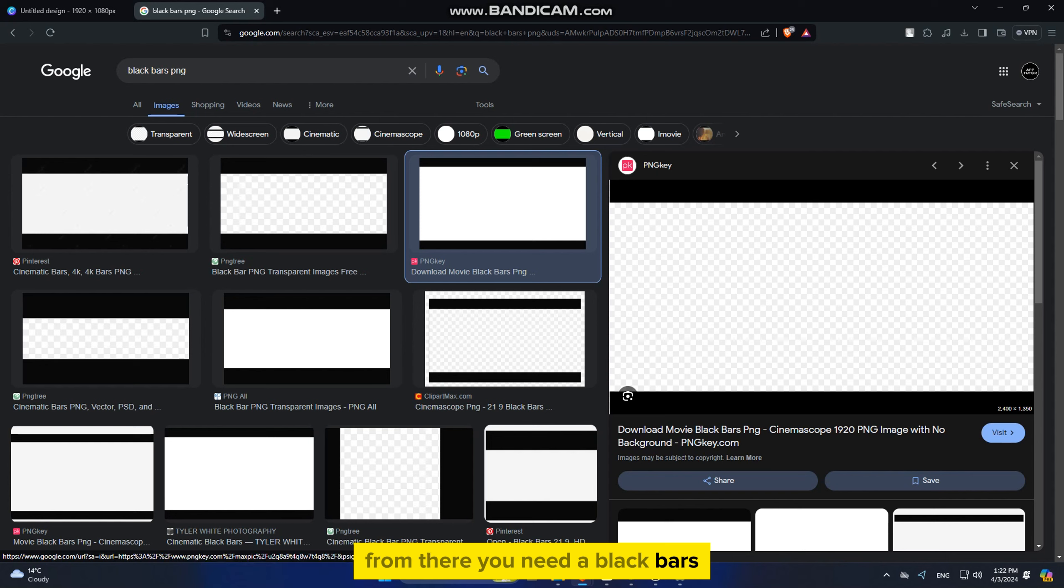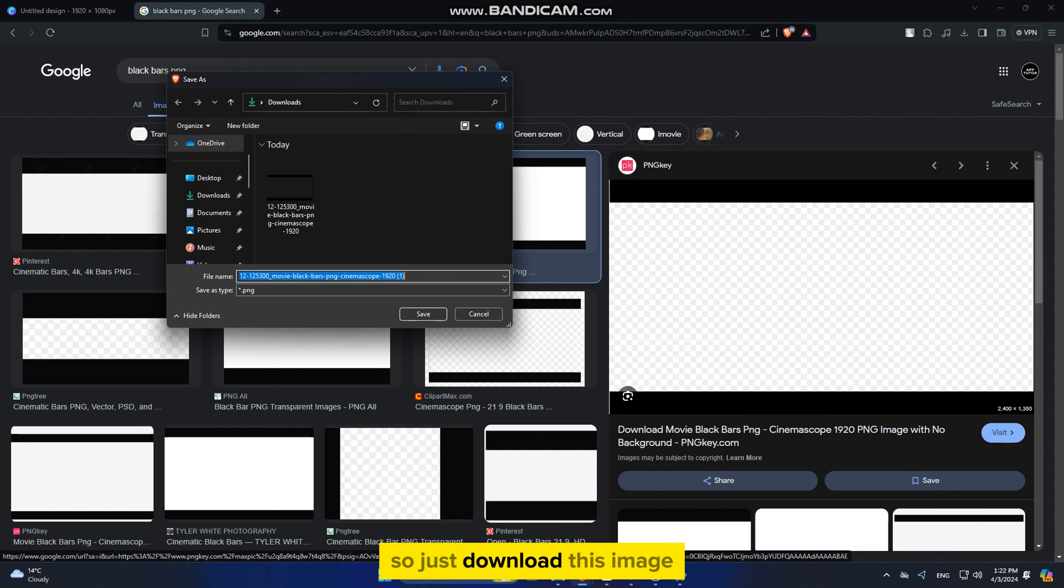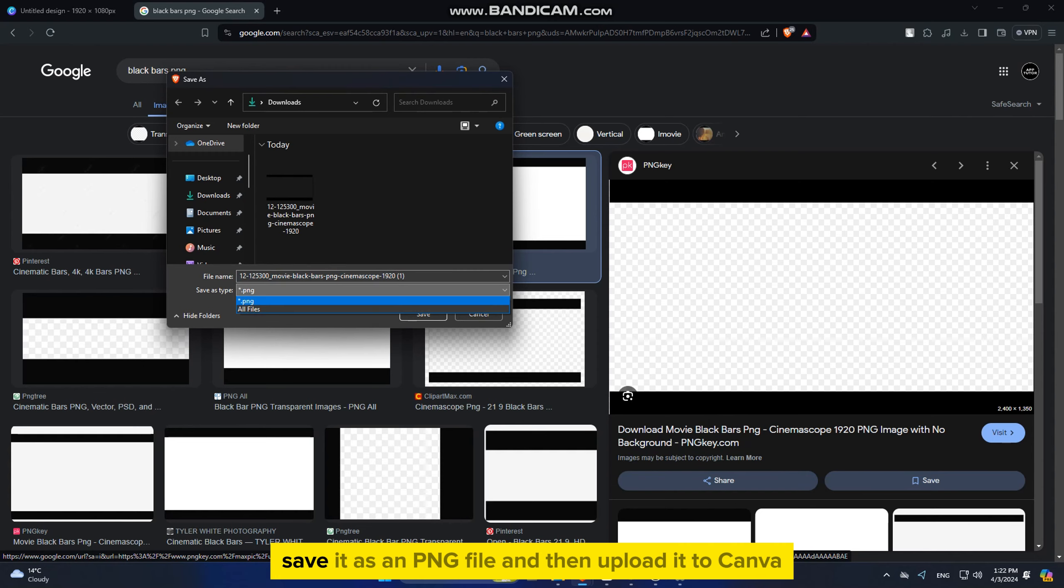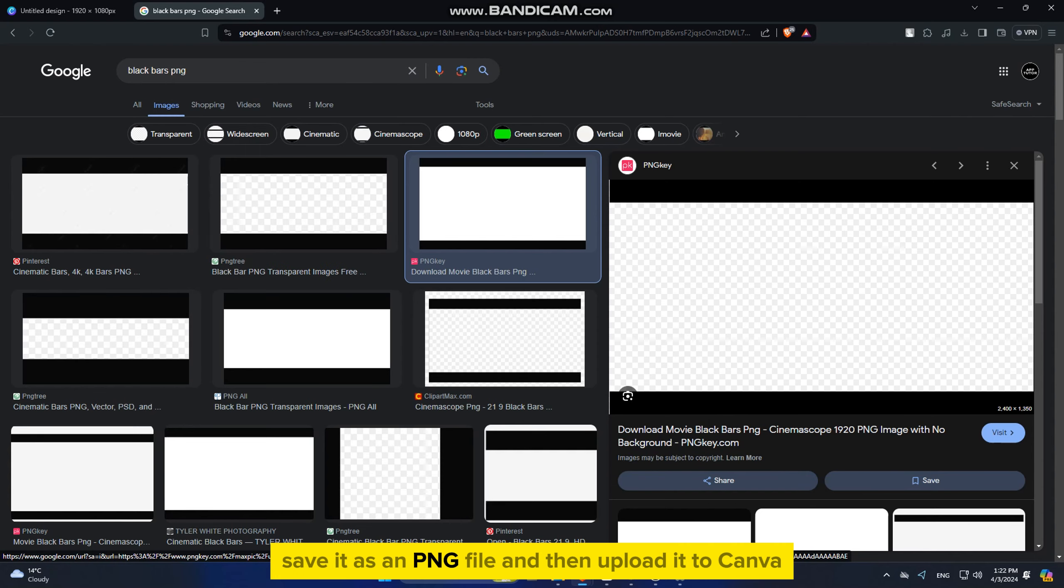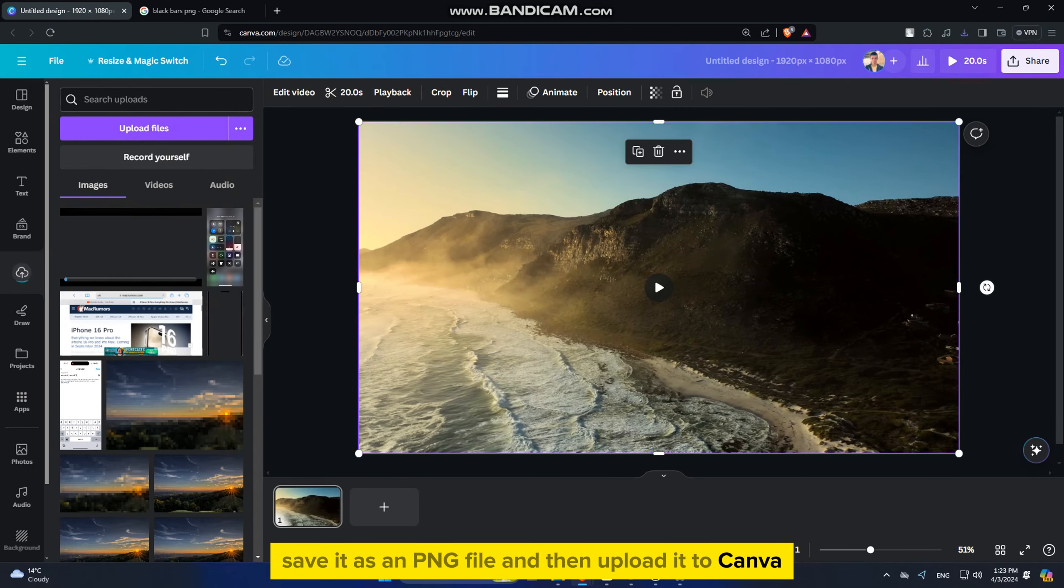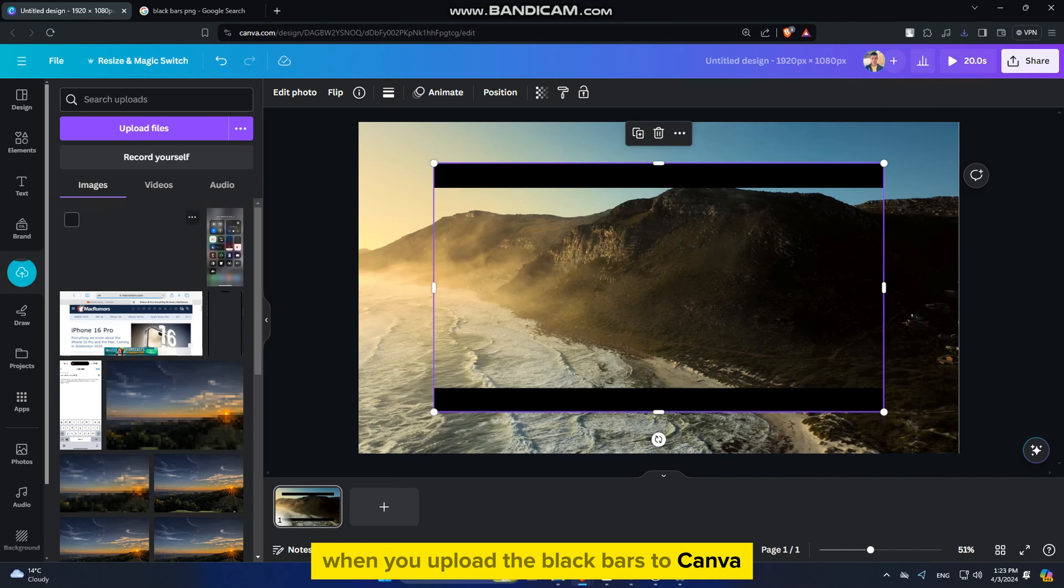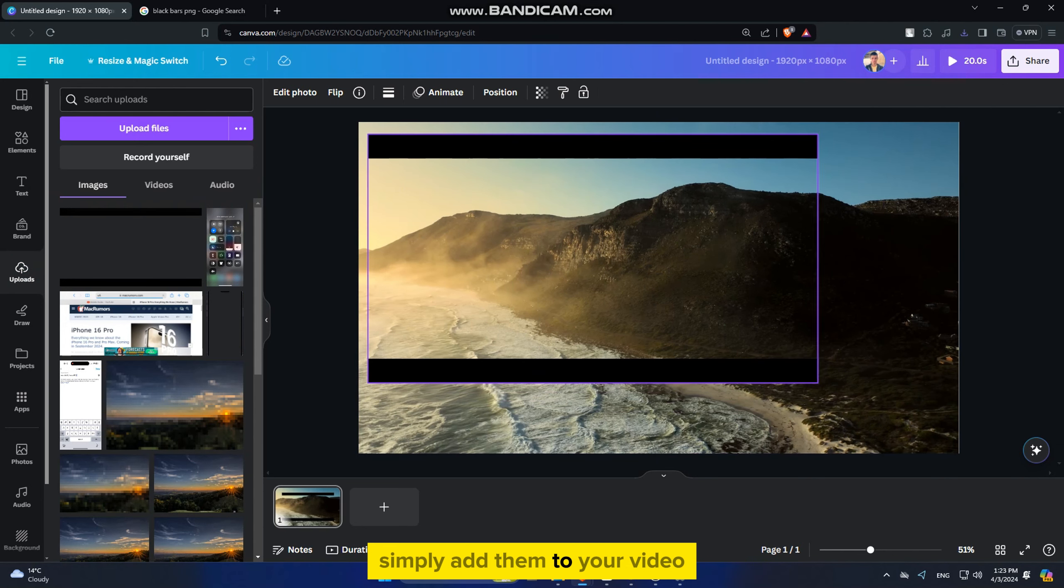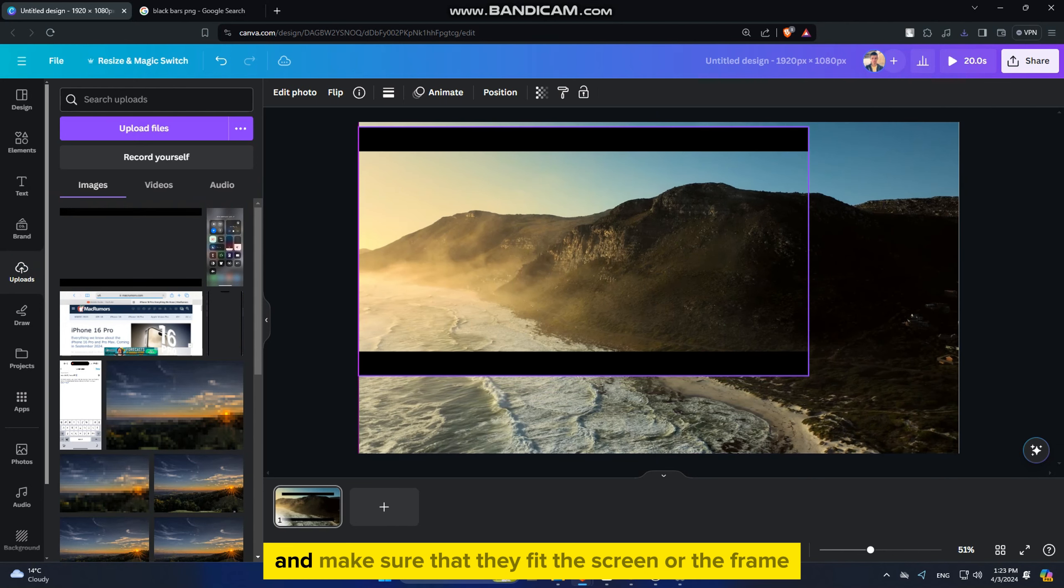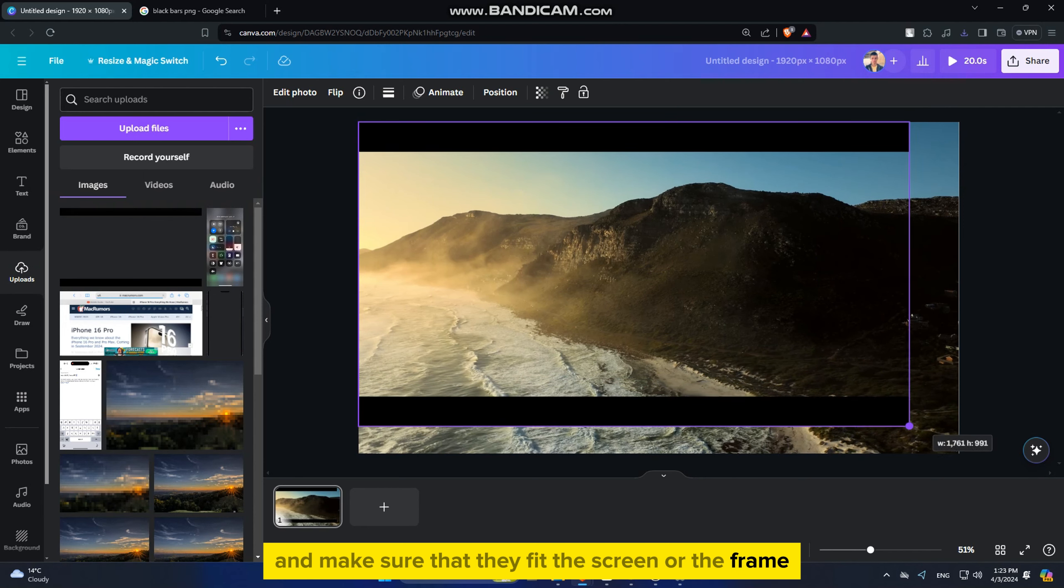You need a black bars photo to have a transparent background, so just download this image, save it as a PNG file, and then upload it to Canva. When you upload the black bars to Canva, simply add them to your video and make sure that they fit the screen or the frame.